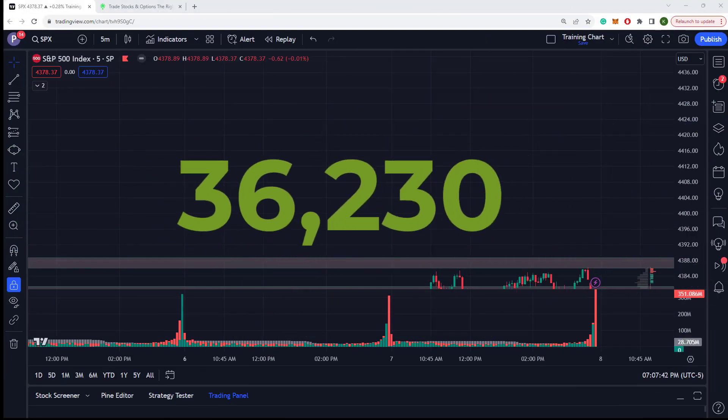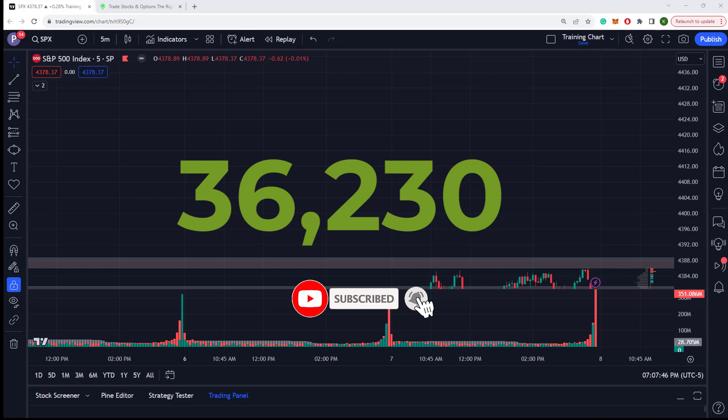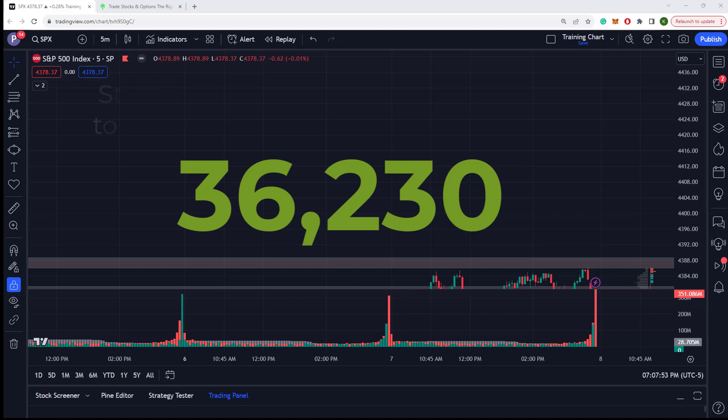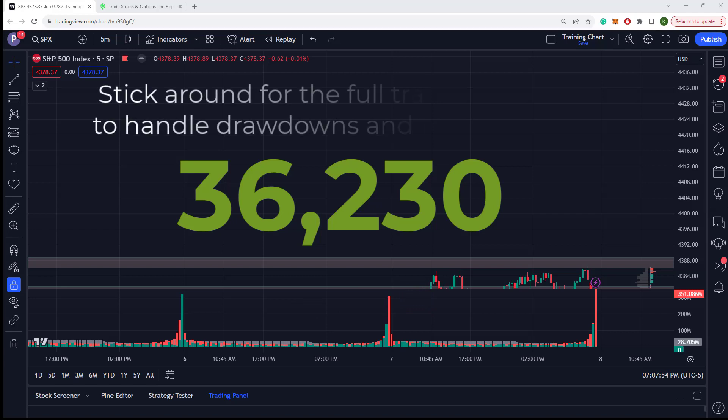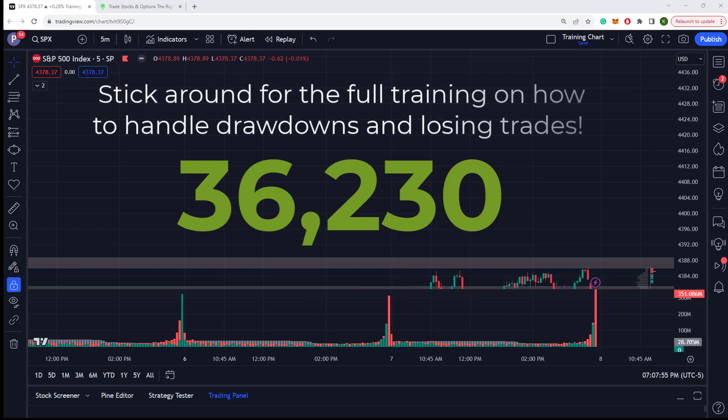All right. So as stated, 36K made in the market today, three trades, crushed it, and we had to work through a little bit of a pickle. So I'm going to talk to you as we review the trades. We're going to train you on what do you do when a trade goes against you? How do you know when to get out, when to hold, at what threshold? What should you be thinking about? We're going to go over that now.